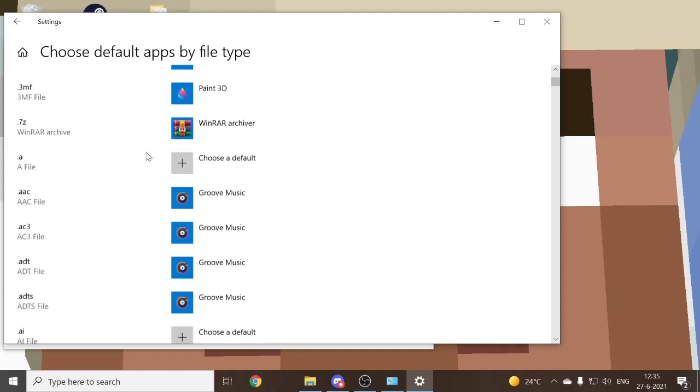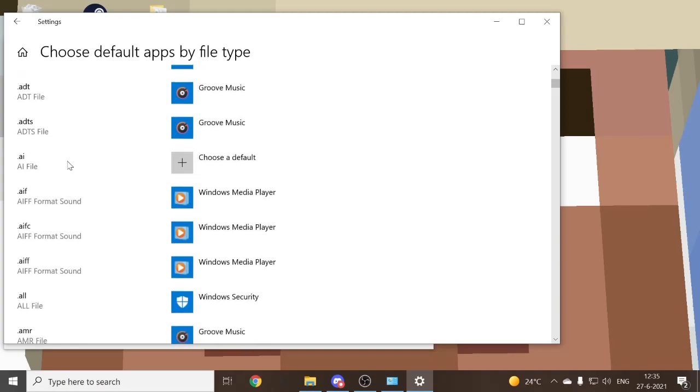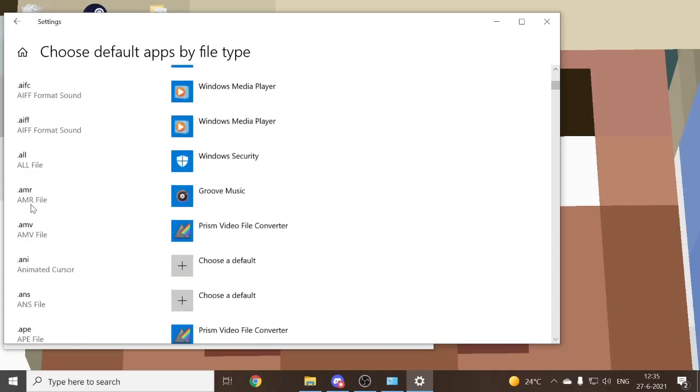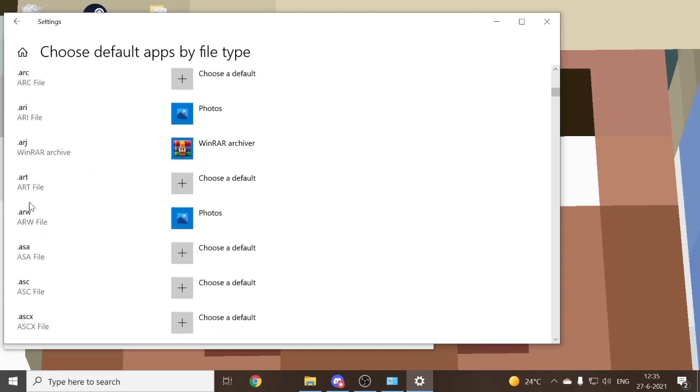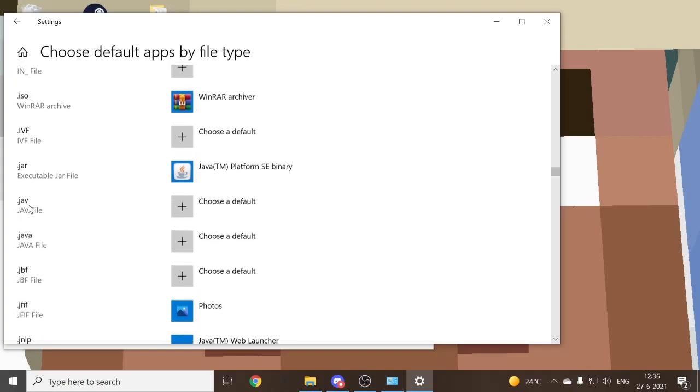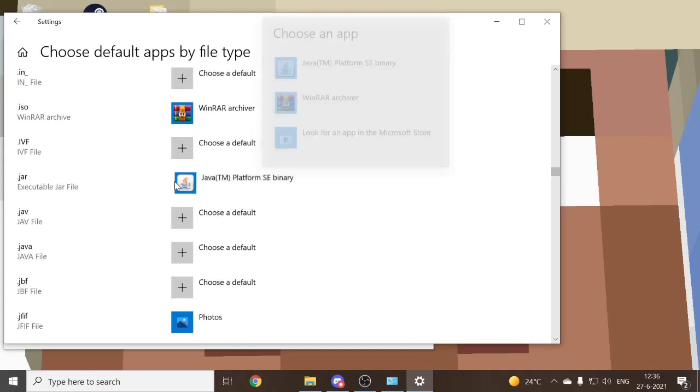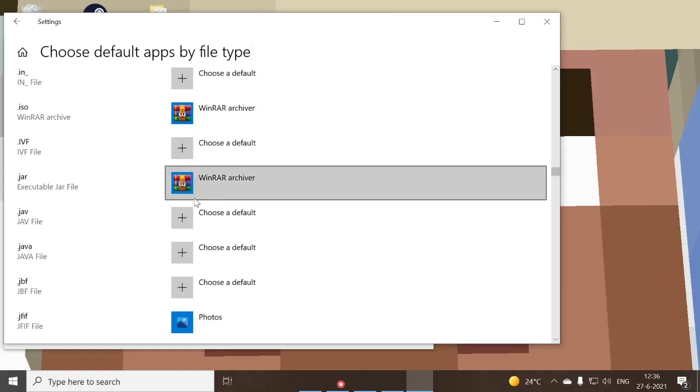So what you want to do if it's finally loaded, is you want to scroll down until you find the dotted jar right here. And if you found it, for most people that have this problem, it is set to WinRAR archiver. And to fix this, you just need to click it, and then switch it to Java.